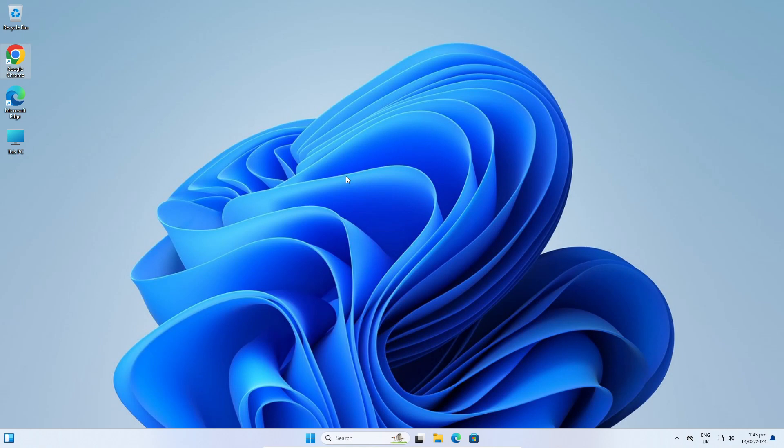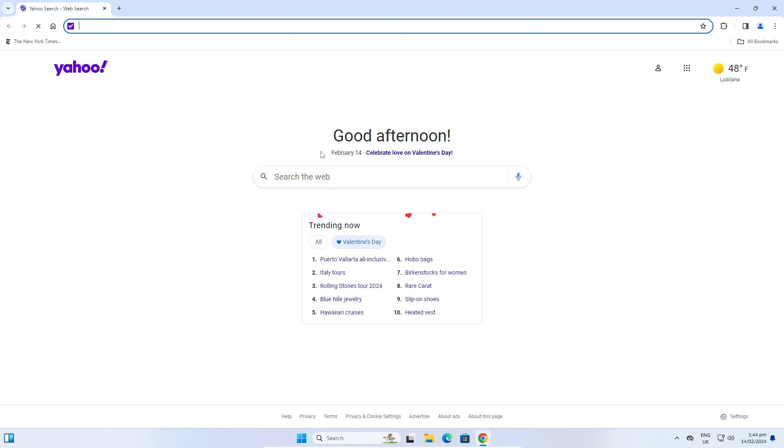Hello everyone, today I will show you how to change your search engine in Google Chrome. So let's open Google Chrome. Now I have Yahoo.